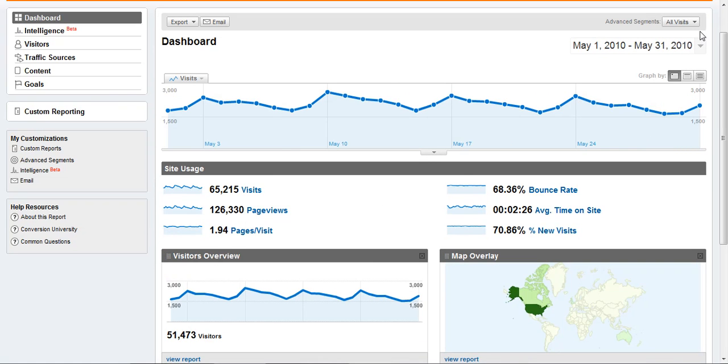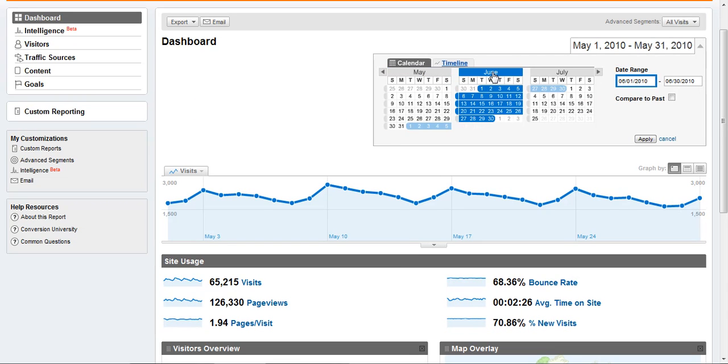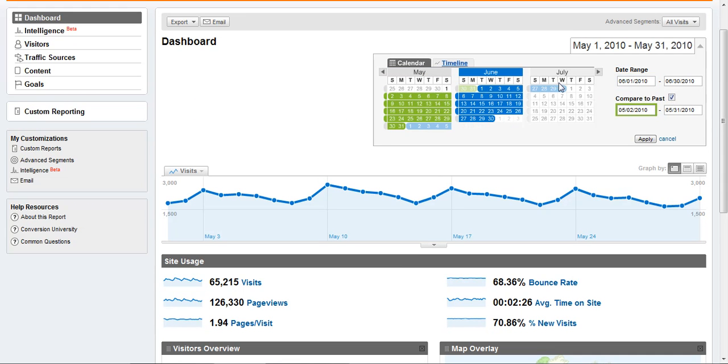Now let's say I want to see what happened in June and compare it to what happened in May. I can click on June, I can click on May. Because May has 31 days and June has 30, Google gives me this little warning that says the date ranges are different lengths.